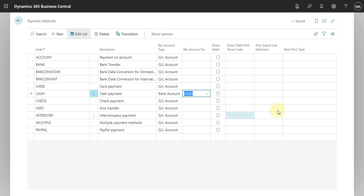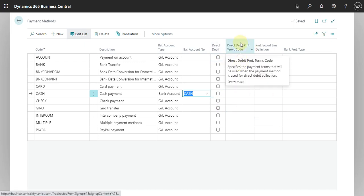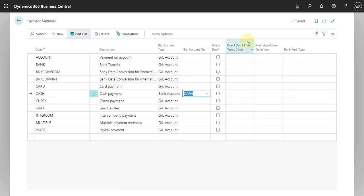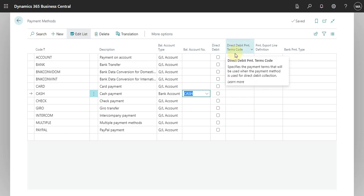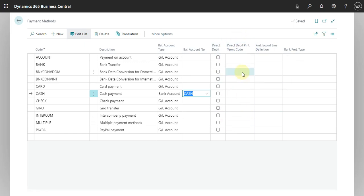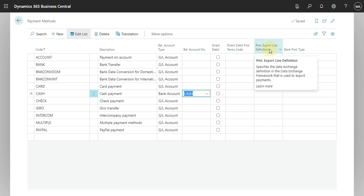Here we have to define what is the data exchange that you use in order to export this payment to the bank.